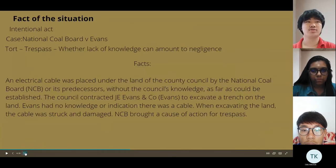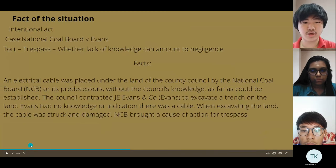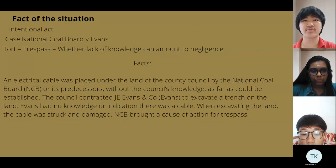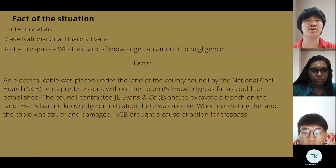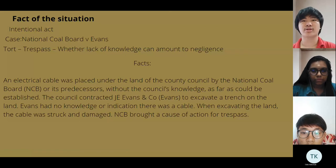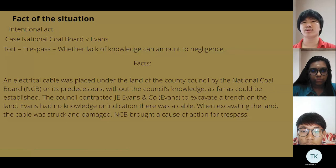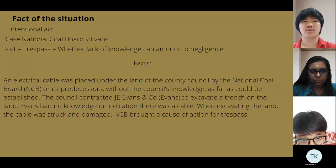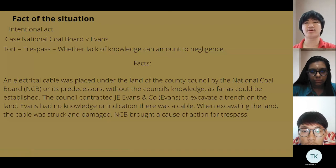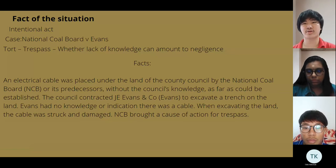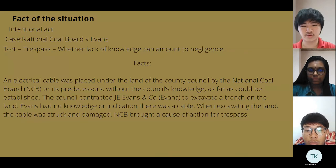The relevant case facts: an electric cable was placed under the land for the council without the council's knowledge. The council's contractor, when excavating on the lane, had no knowledge of the cable. The cable was struck and damaged. Both parties had a cause of action for trespass. I now pass to Ucheng.